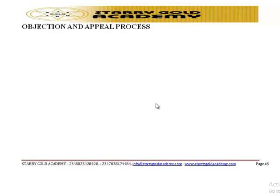Welcome back to class. We are starting from the objection and appeal process — specifically, what are the objection and appeal procedures we have in our tax administrative system.